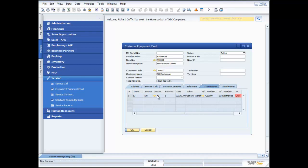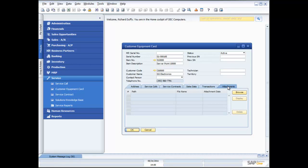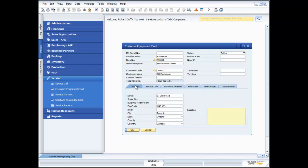I can also see all of the sales data and transactions relating to that customer equipment card — for example, the delivery note where I shipped the Server Point 1,000 out to the customer. I also have the ability to create additional attachments: I can take photos of the product, or record a video of the installation. Everything about that product can be recorded against the customer equipment card, including, if required, a manufacturer's serial number. The customer equipment card is really the central point for equipment-based servicing.